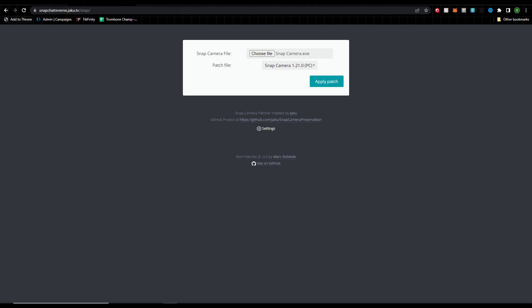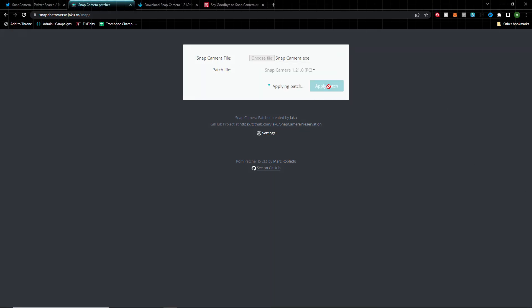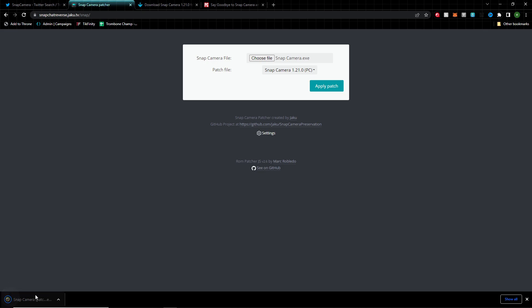You'll need to upload the original Snap Camera exe file. This will be where, if you installed it normally, Program Files, Snap Inc, Snap Camera. Once that's uploaded, click Apply Patch and that'll start downloading a patched version of the Snap Camera exe file.